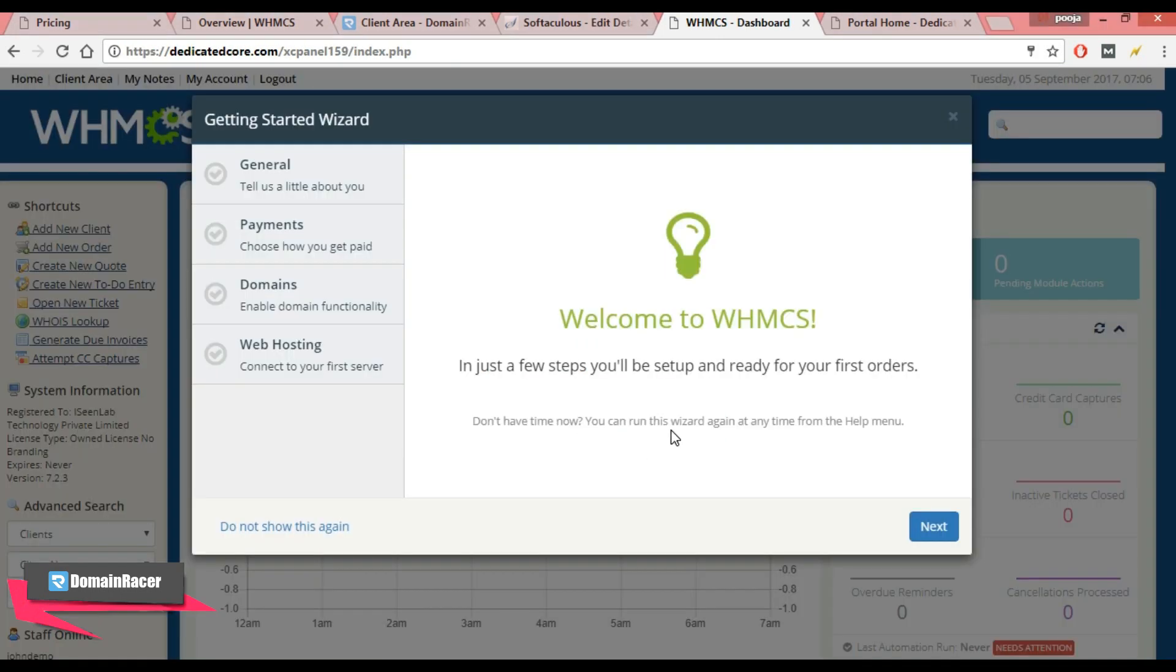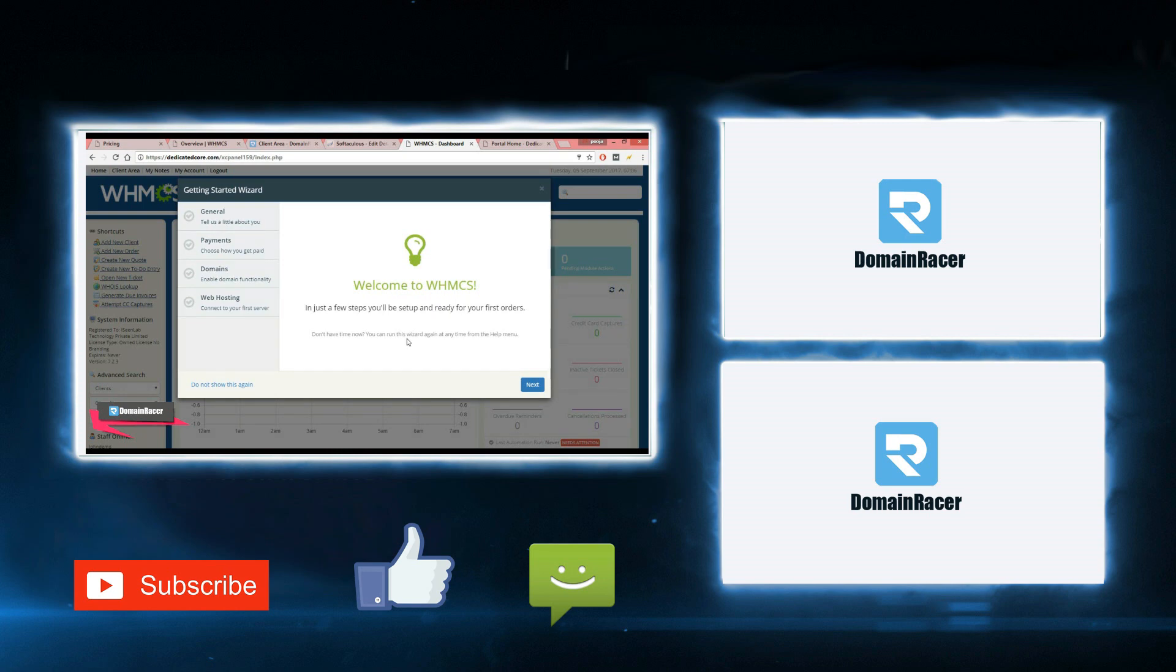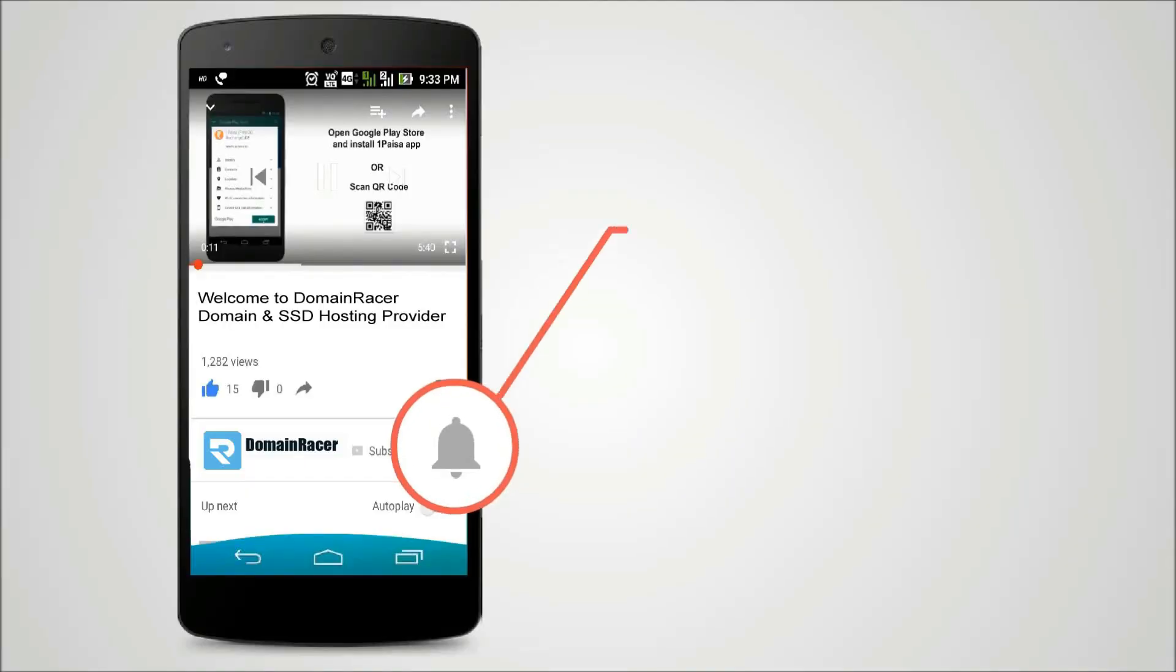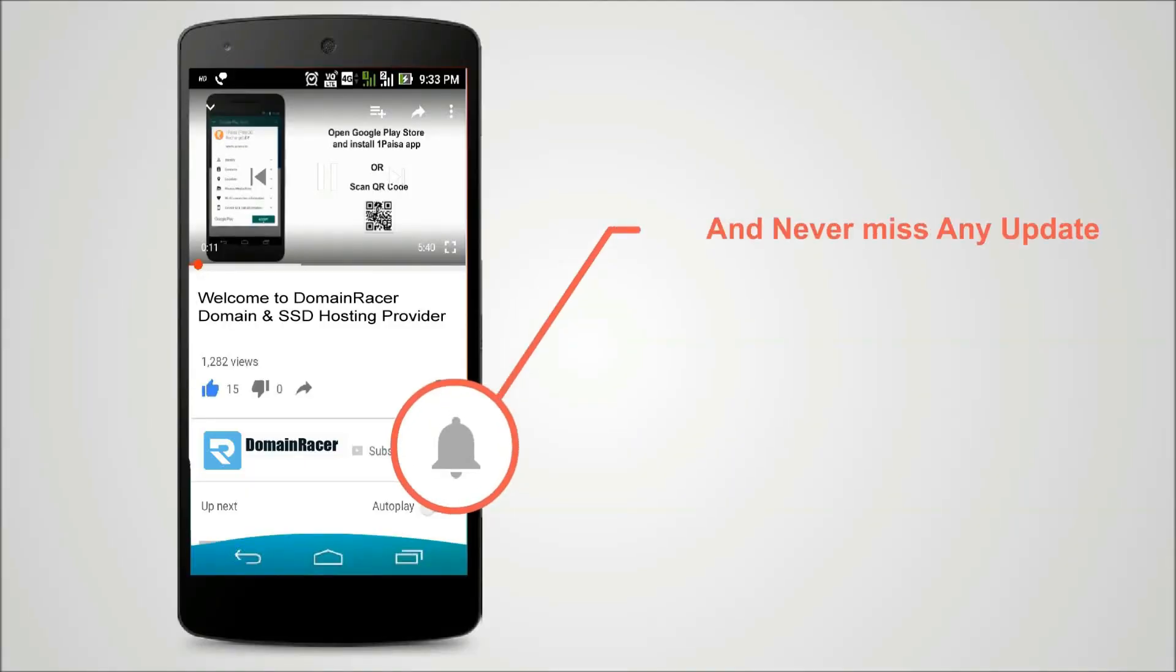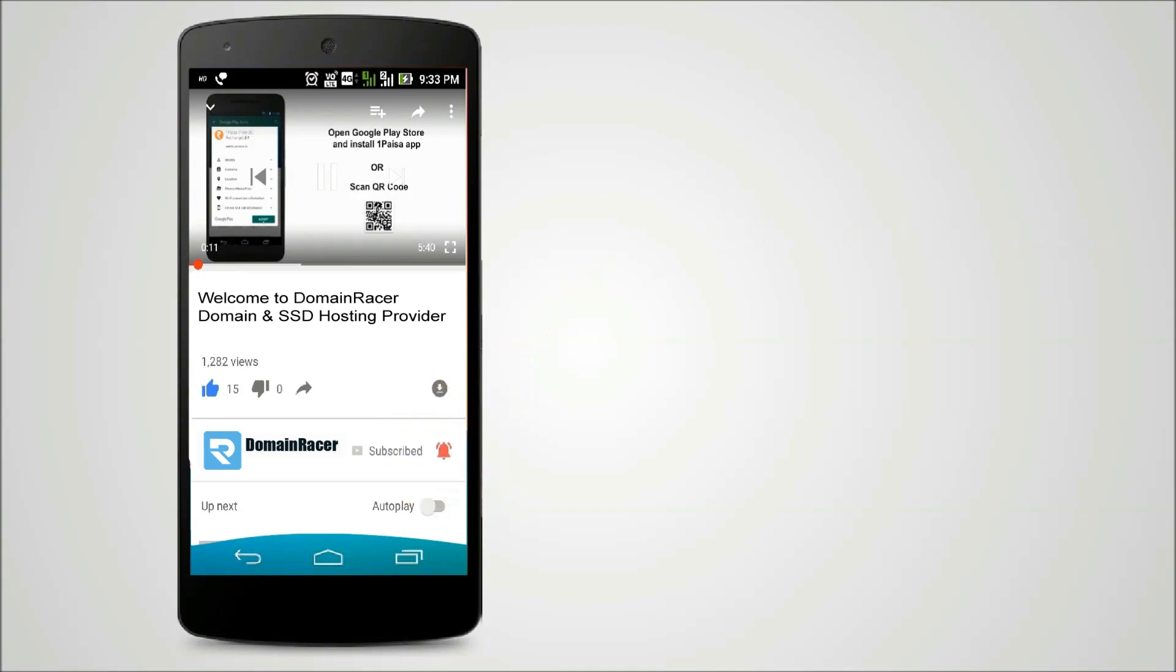So this way we can successfully install WHMCS using cPanel, and in the next video we are going to cover security factors of WHMCS. Press the bell icon on YouTube app and never miss another update.